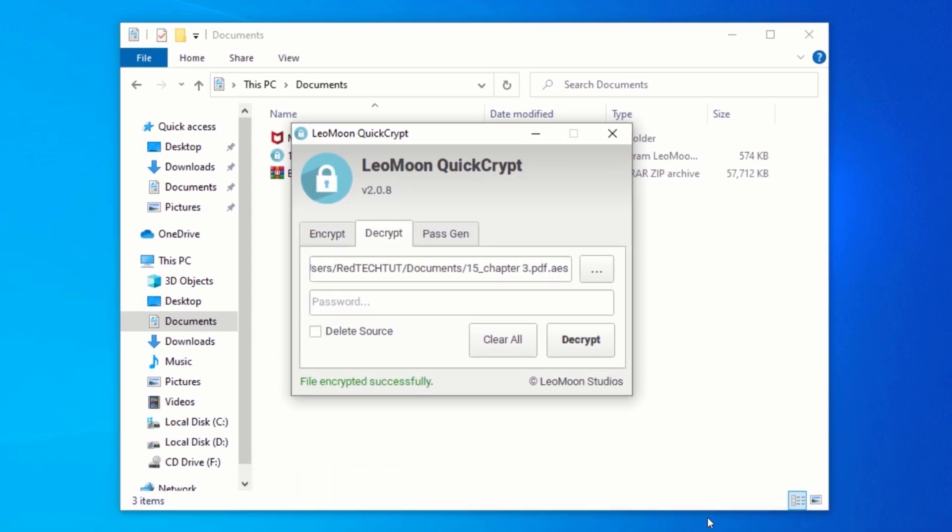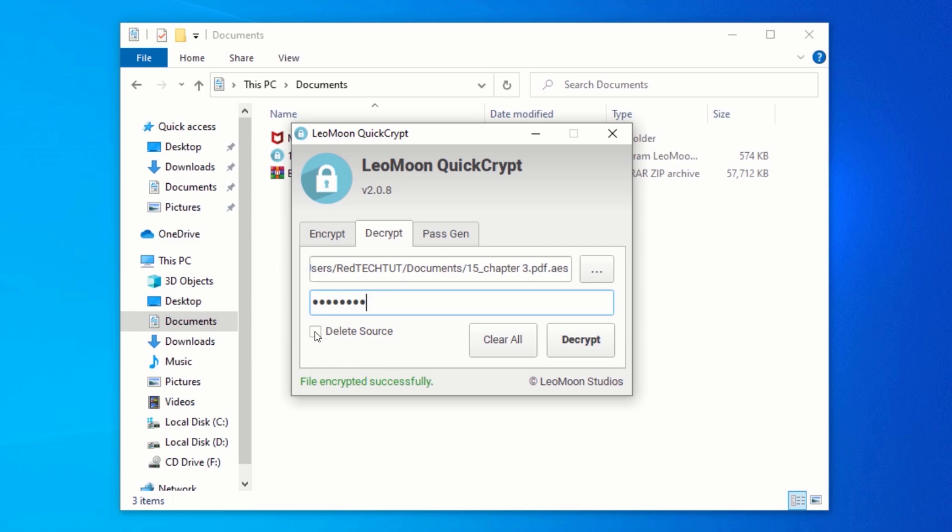In the password field, enter the password you used to encrypt the file. Similarly, you can check the Delete Source checkbox, and this will delete the encrypted file after the decryption is complete. Now, click on the Decrypt button to decrypt your files.